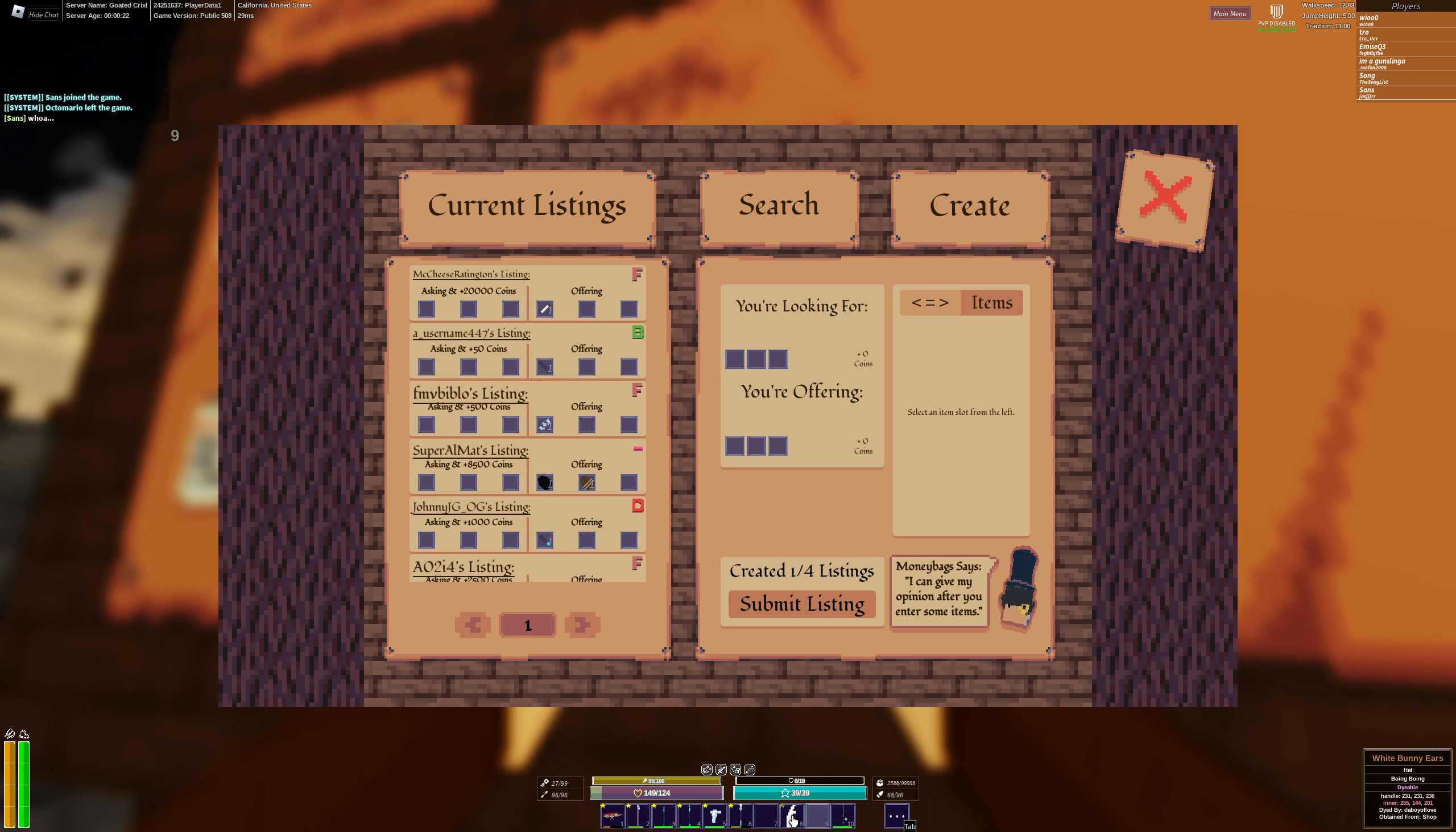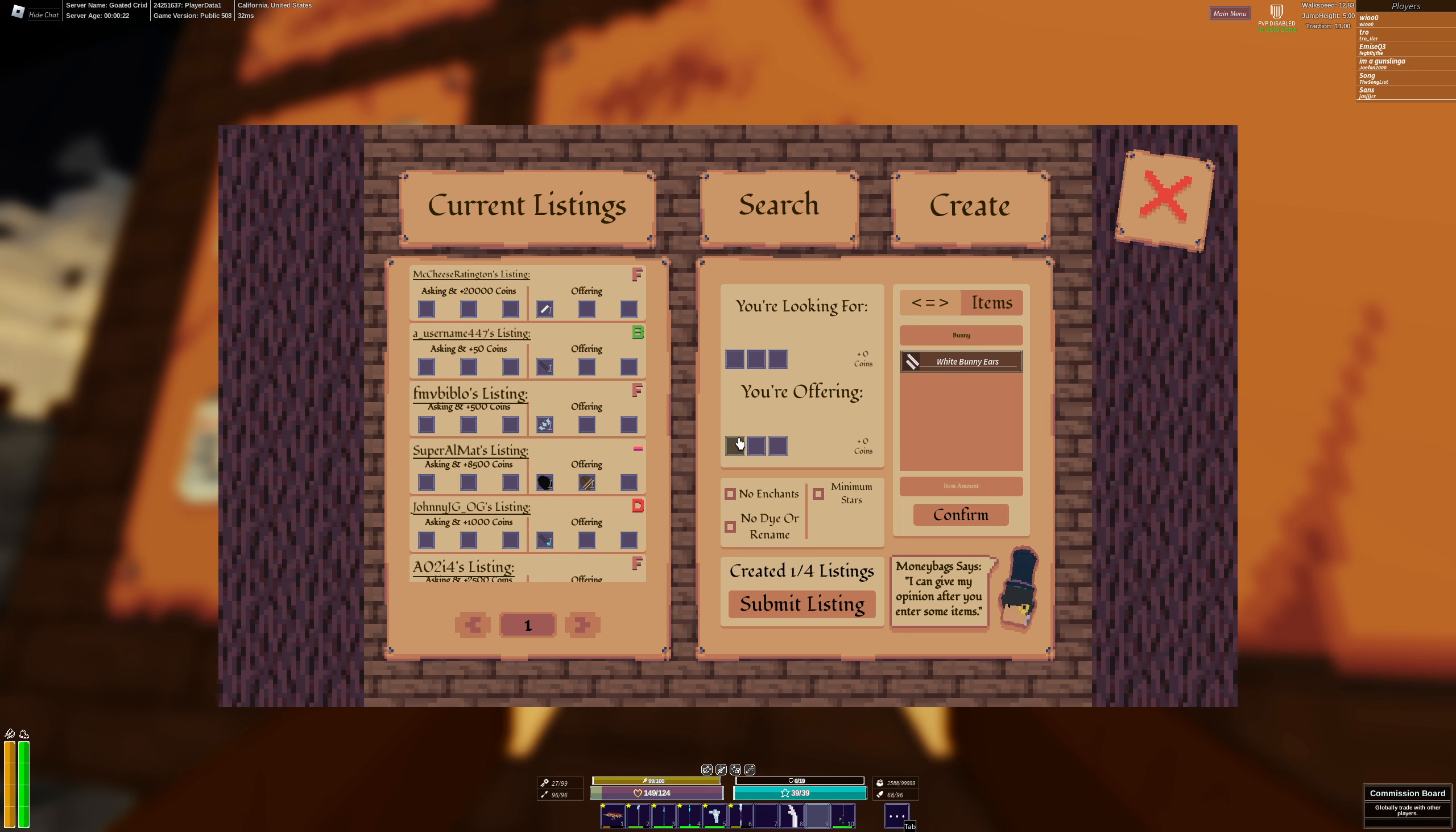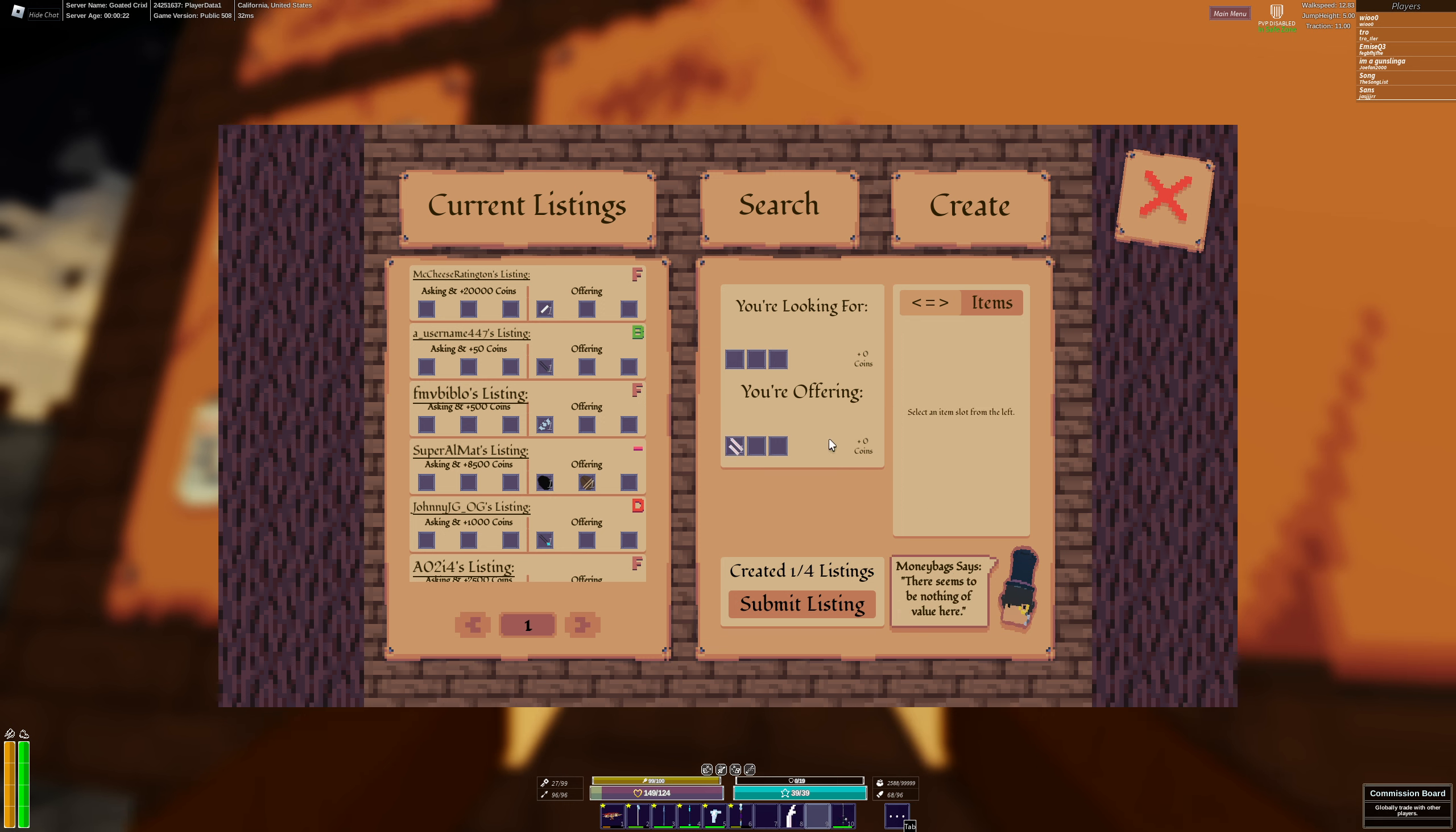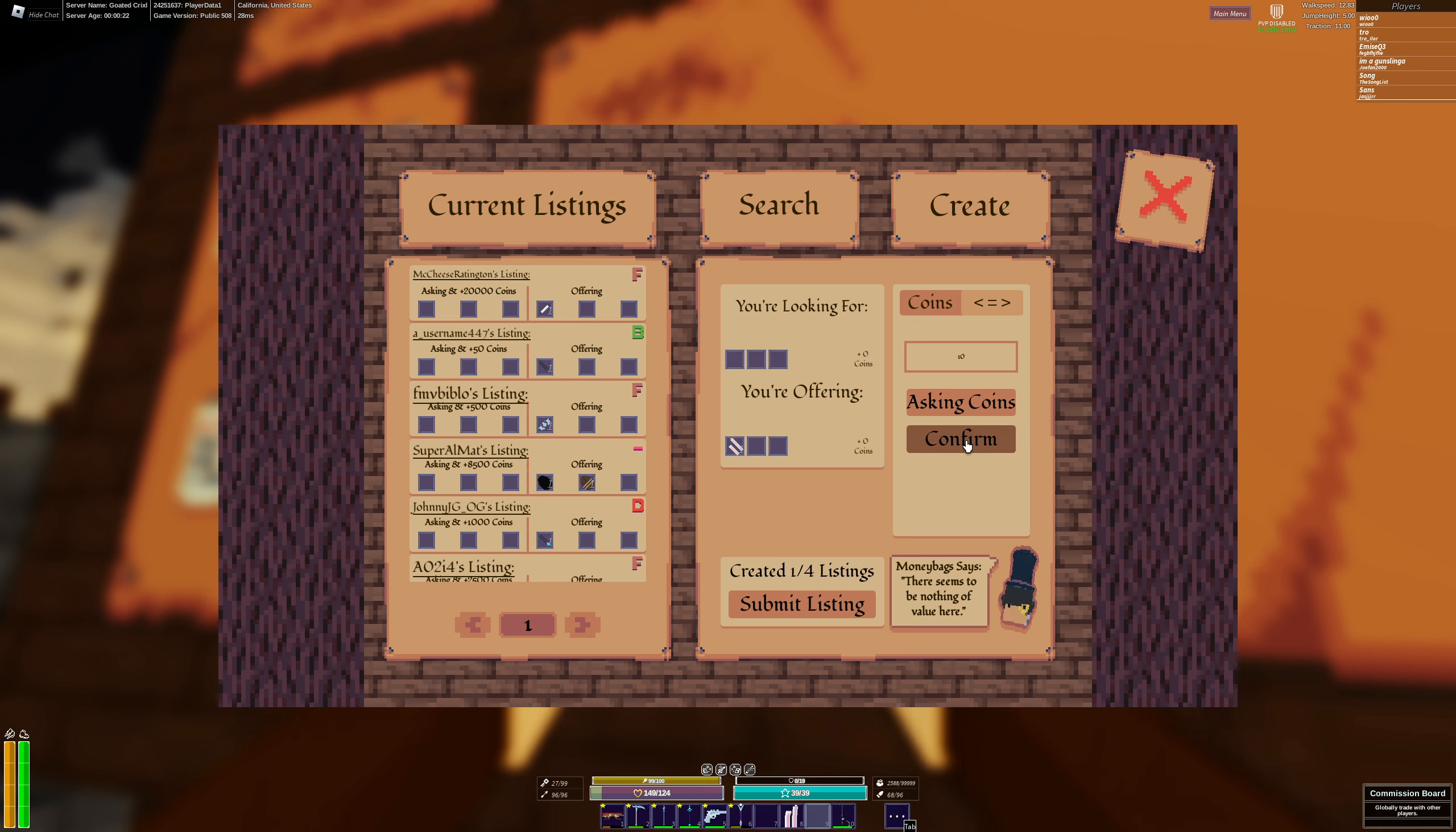For example let's say you want to put something up on listing. So right here since I already have the bunny ears I'm gonna put this one up because I have no space for it. So we would search it in here bunny ears. We would click this bottom one because we're offering it. We have one of them. What we want, I would like to ask for coins and I would like maybe 10 coins. We're asking for 10 coins. Confirm. Now 10 coins is up here.